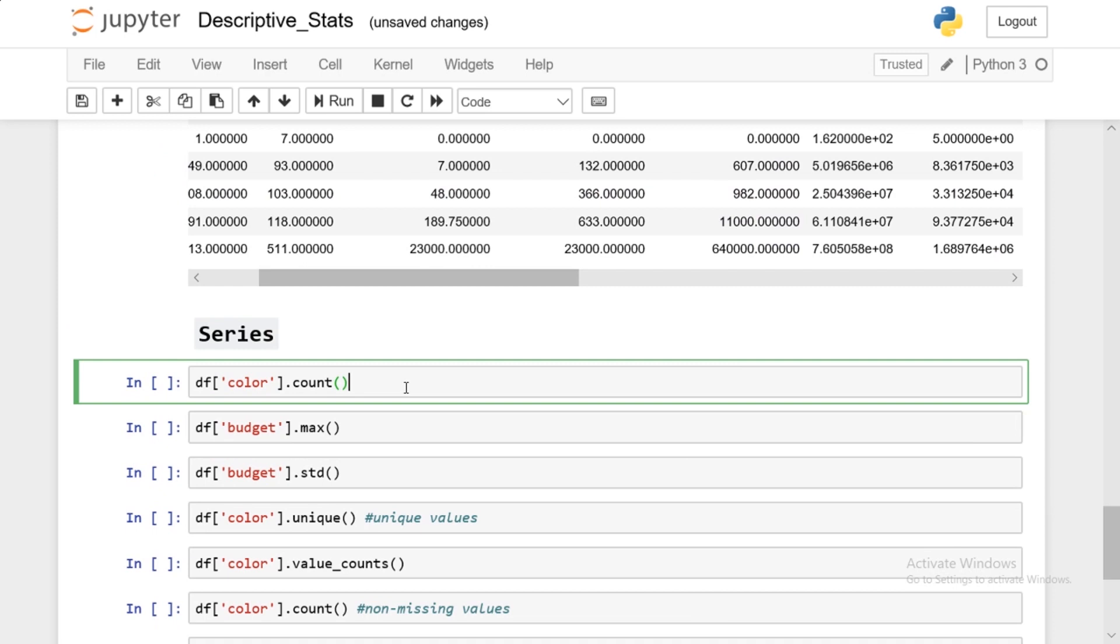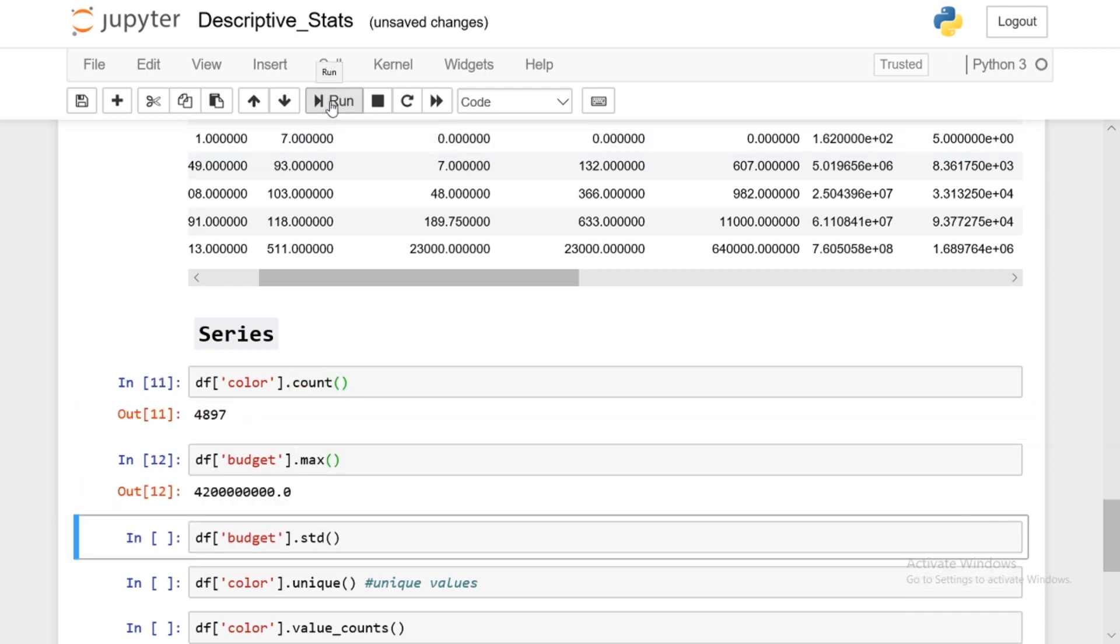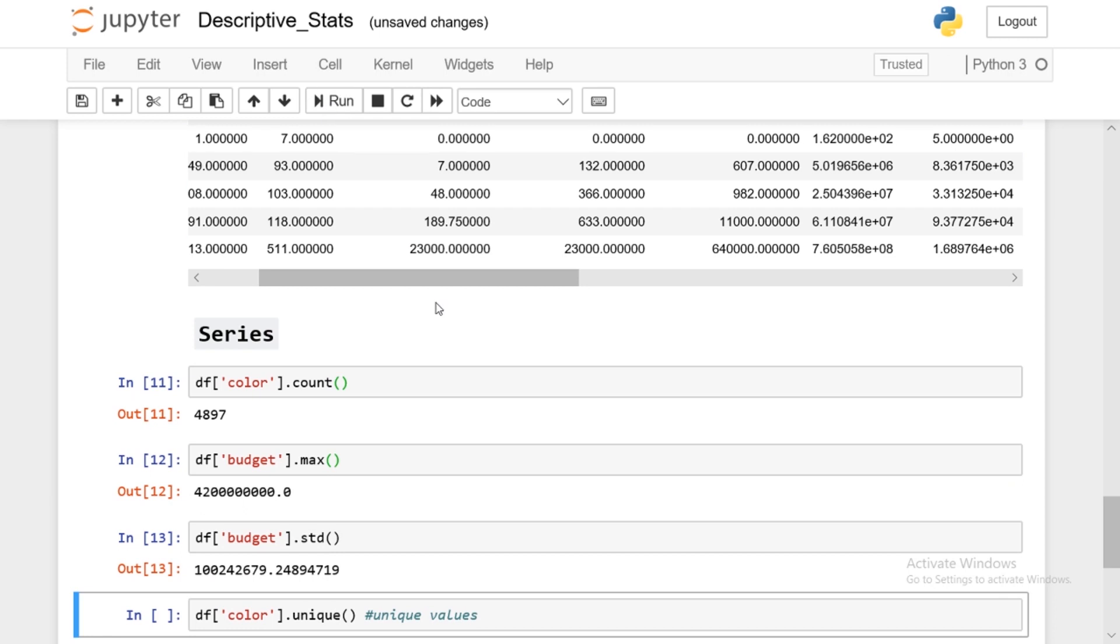All right, now you can apply all of these to series as well. And there's actually a lot of methods you can apply to data frames and series. I'm going over some of the basic ones. So once again, you can apply this to series as well. Count, 4897, you can get the max, the standard deviation.